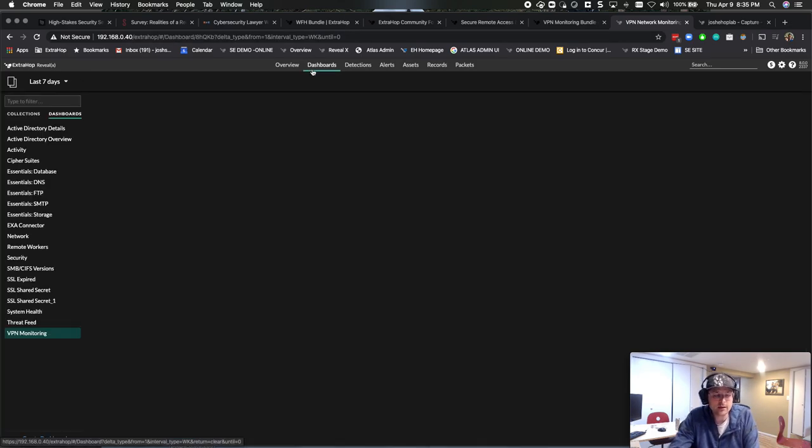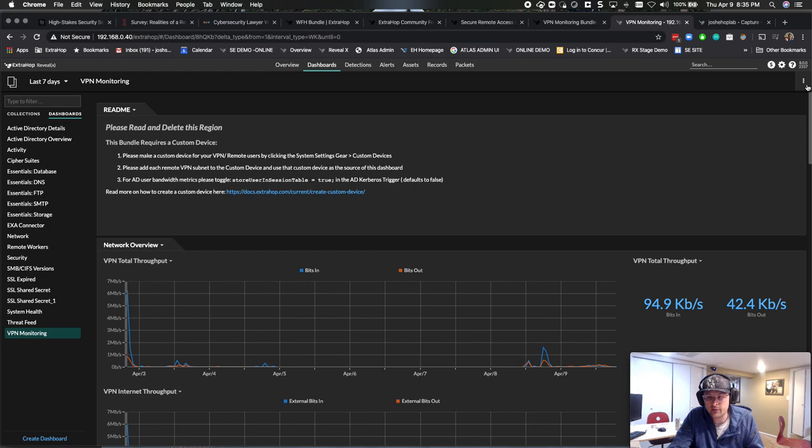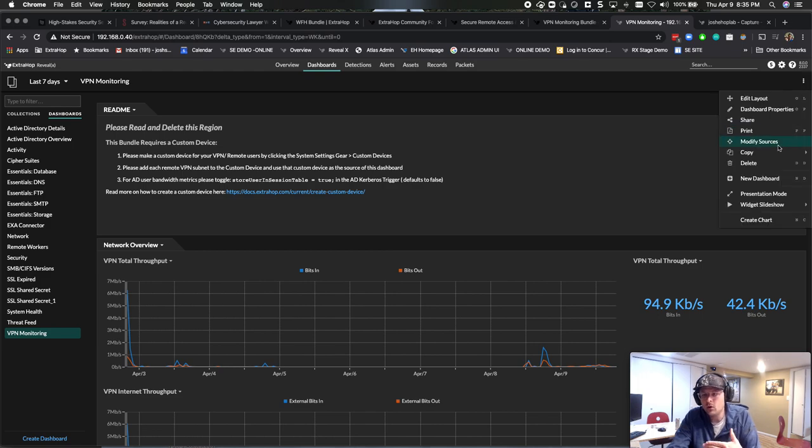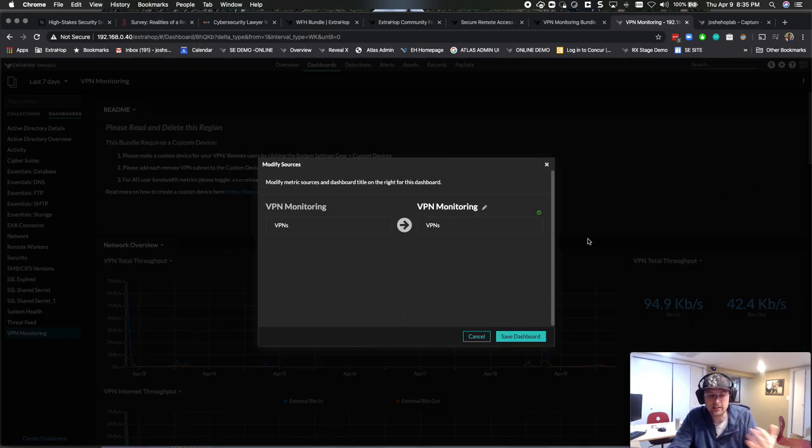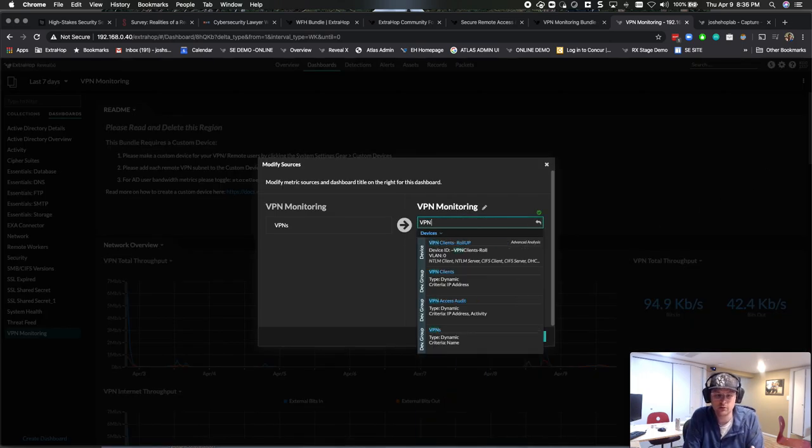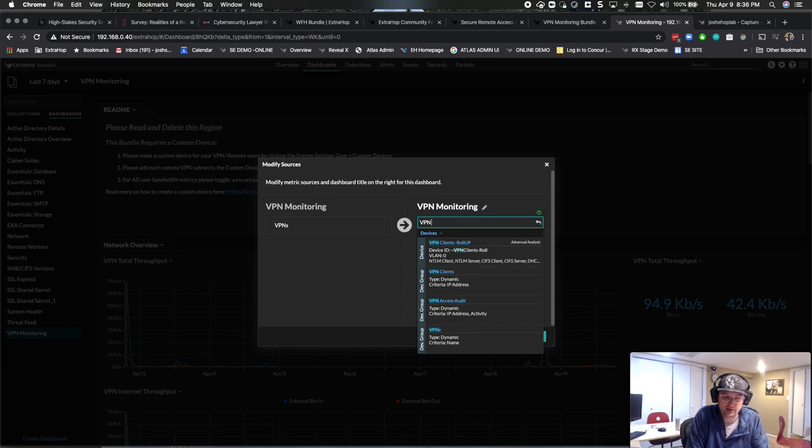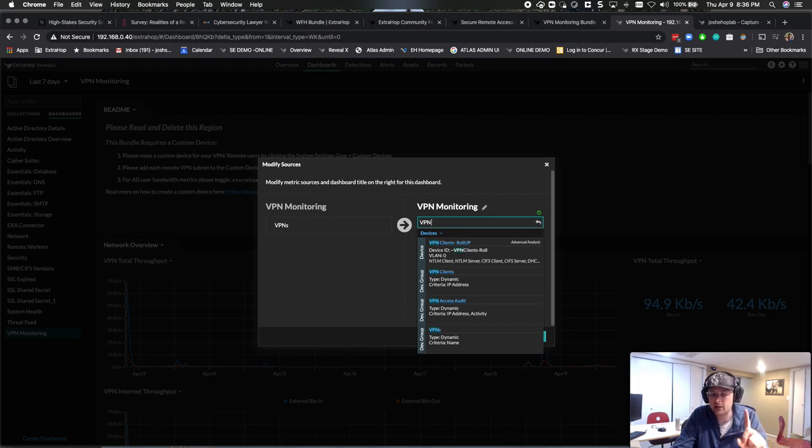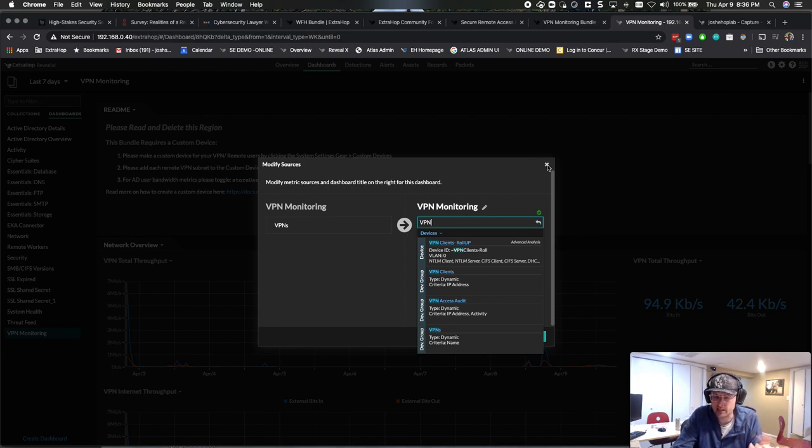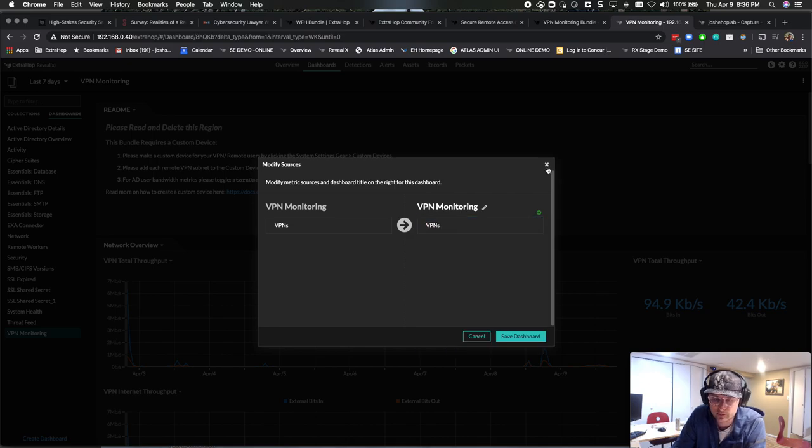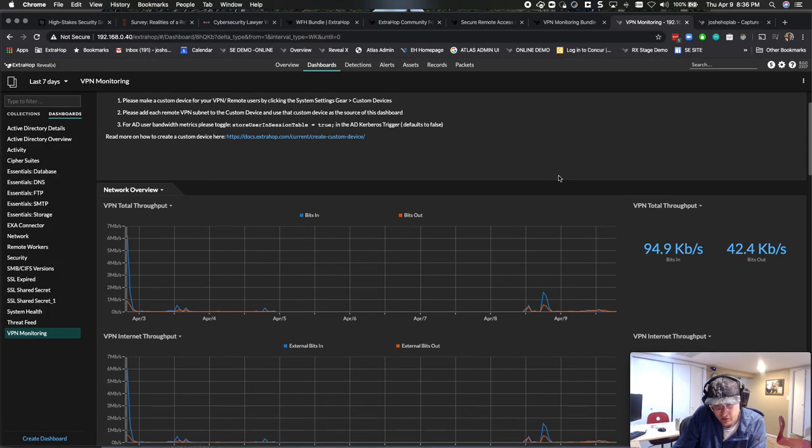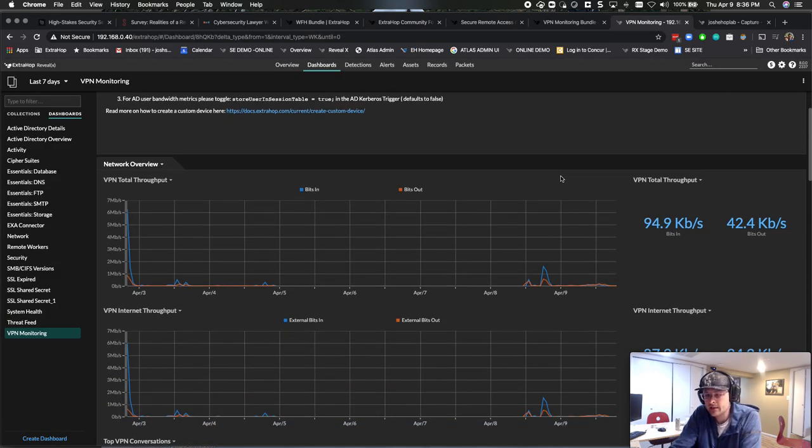So when you go to the dashboard, either custom device or device group, you can choose either one of those here. You can choose the VPN client, or I could choose the custom device of VPN test if I had done that one, right? It just depends on how you have that set up in the trigger. So just know that the trigger is the only thing you got to change in that particular part of it.